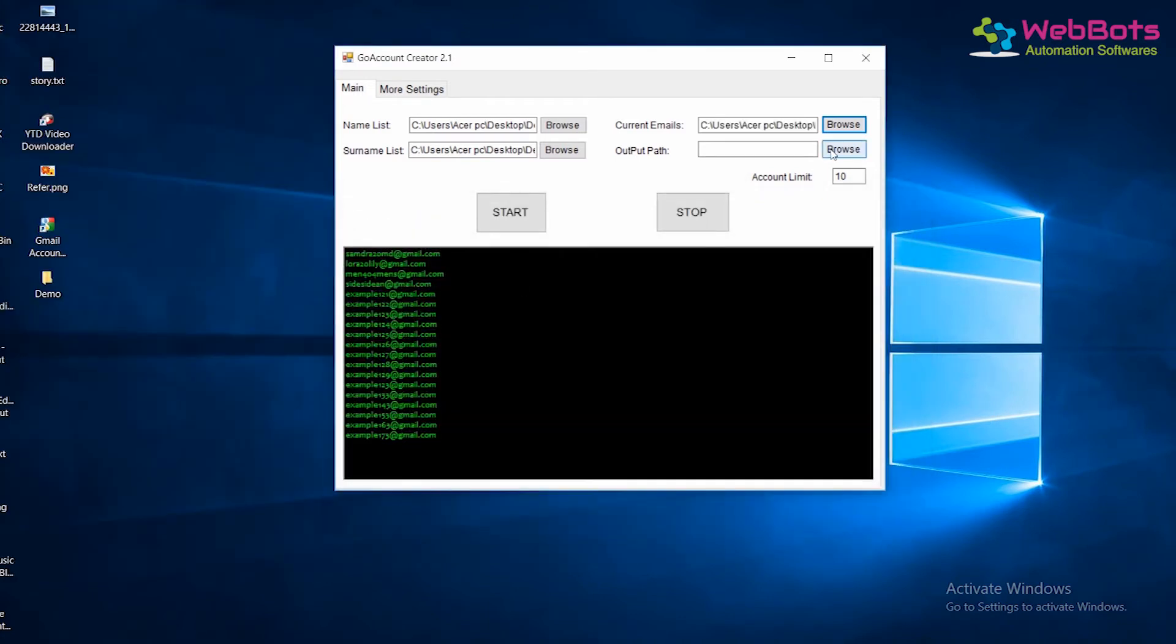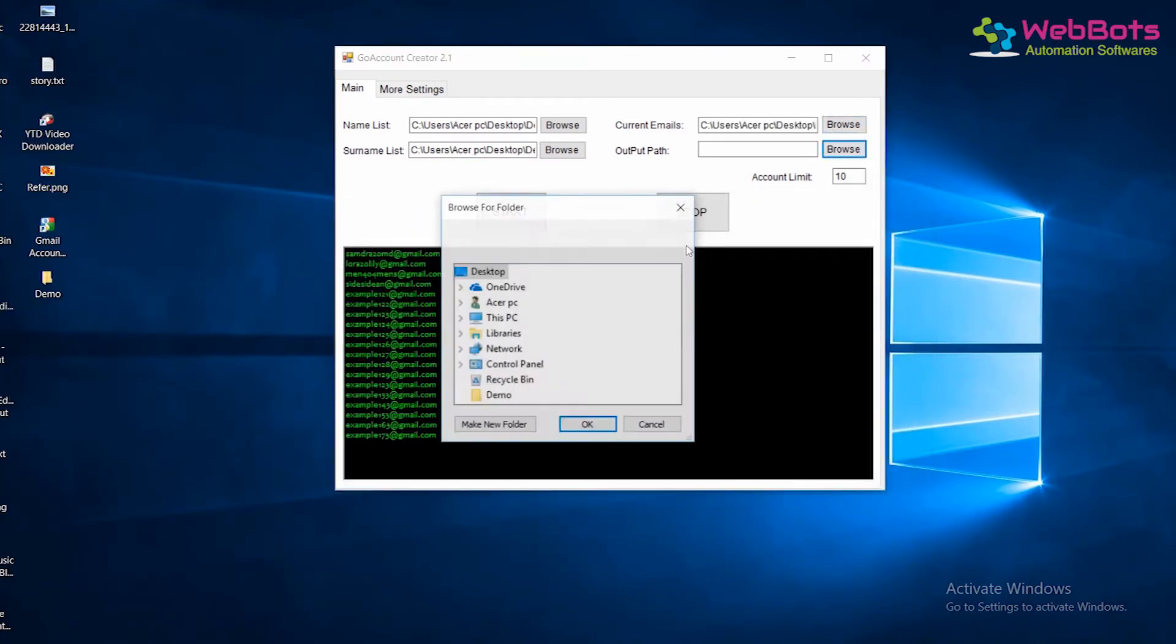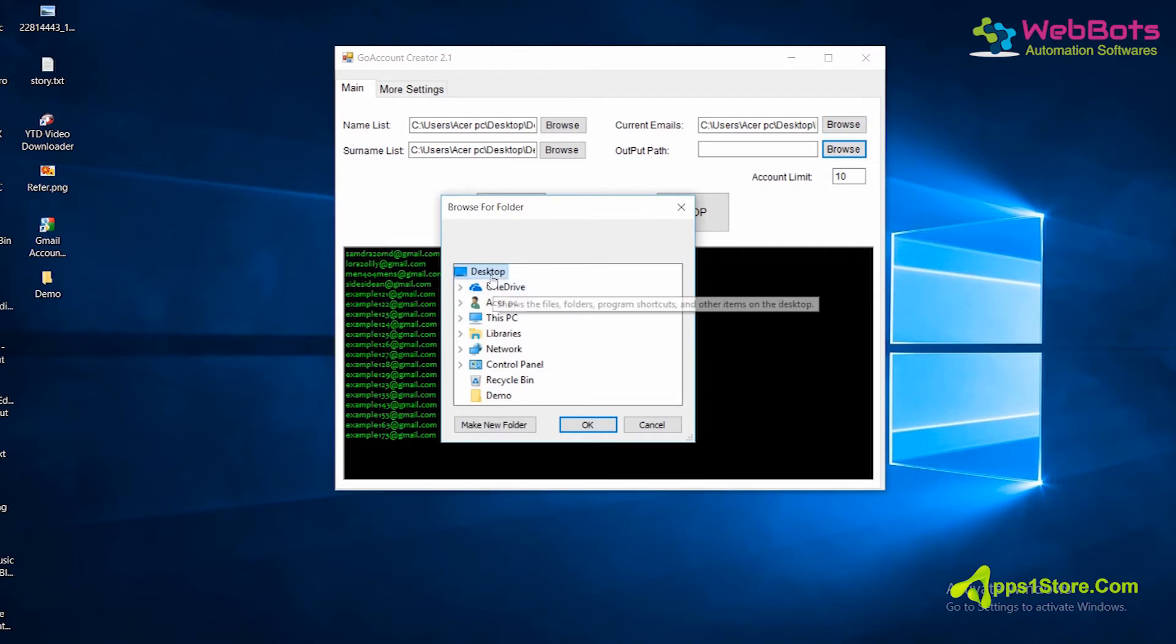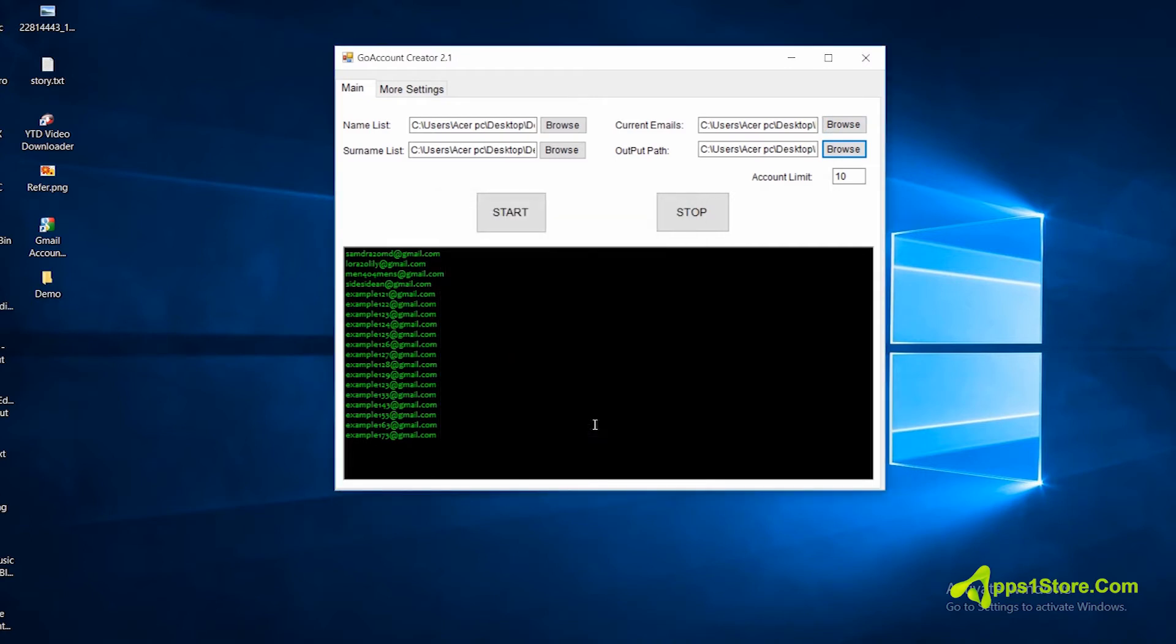Now, set the output file path location where you want to save your newly created accounts. Then, set the limit, how many accounts you want to create.